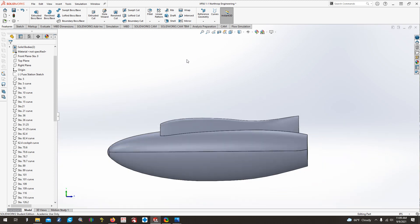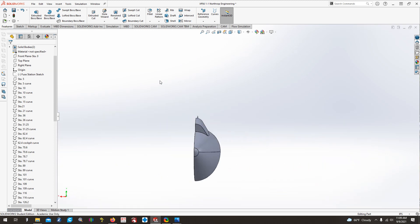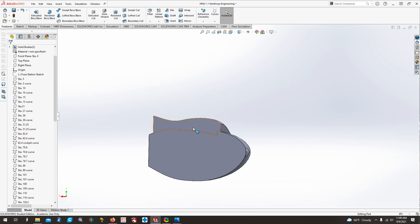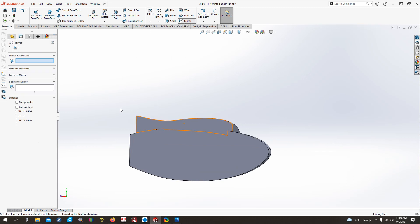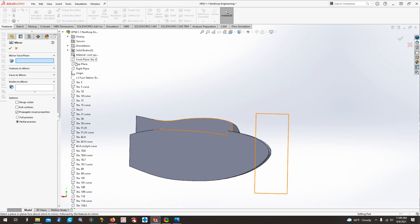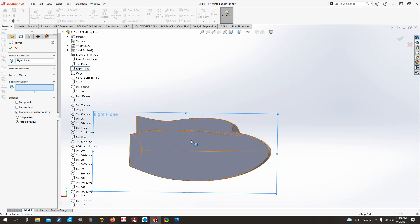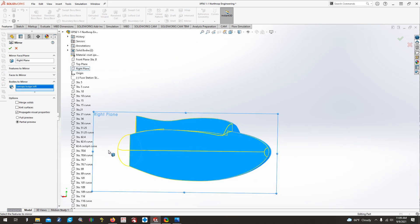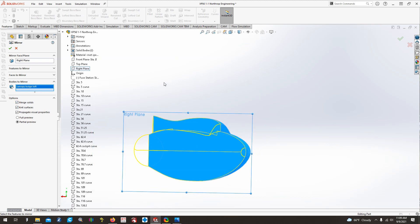So now that we have all that done, what we'll do is we see we have half of it. So what we can do now is we can mirror this. We want to mirror it about the right plane. And we want to mirror this body. And we want to merge the solids in these surfaces. And you'll see you get a decent little preview.